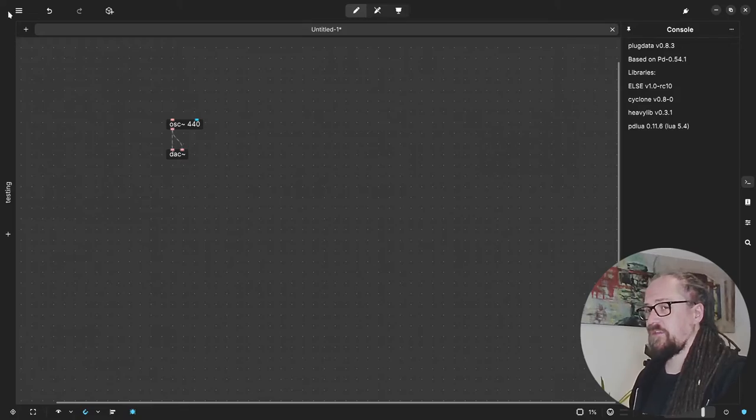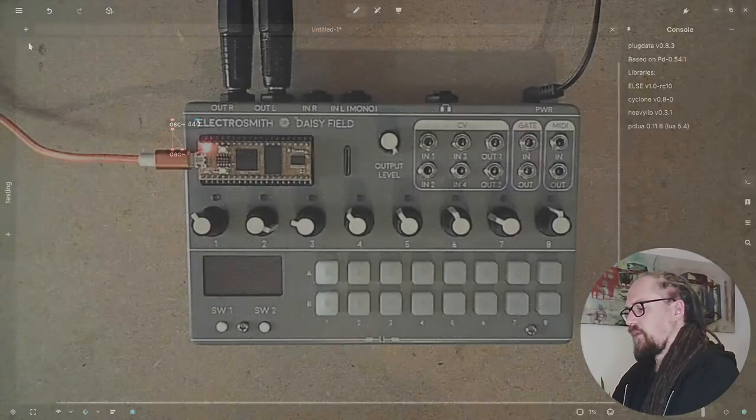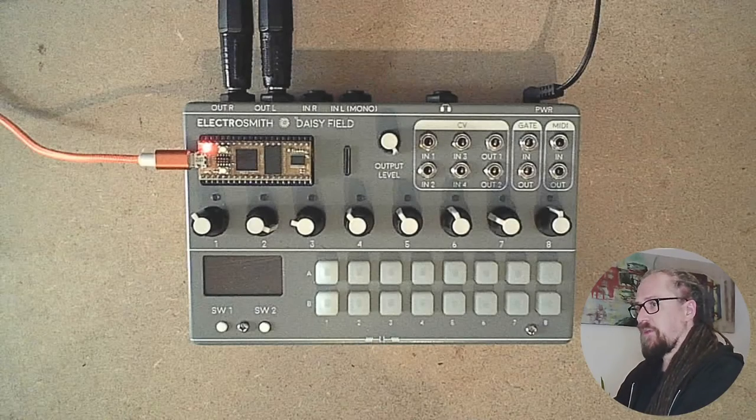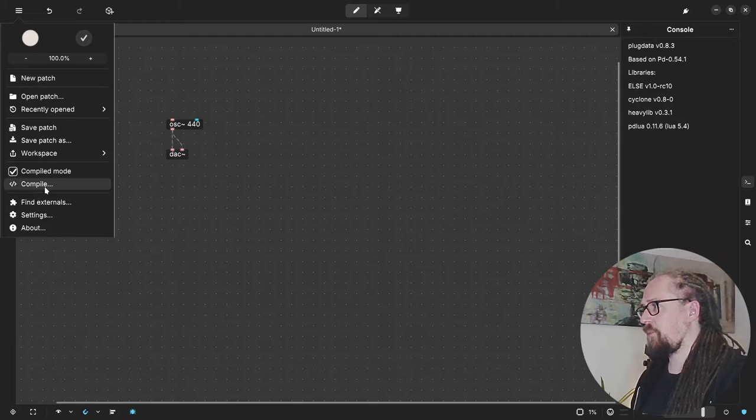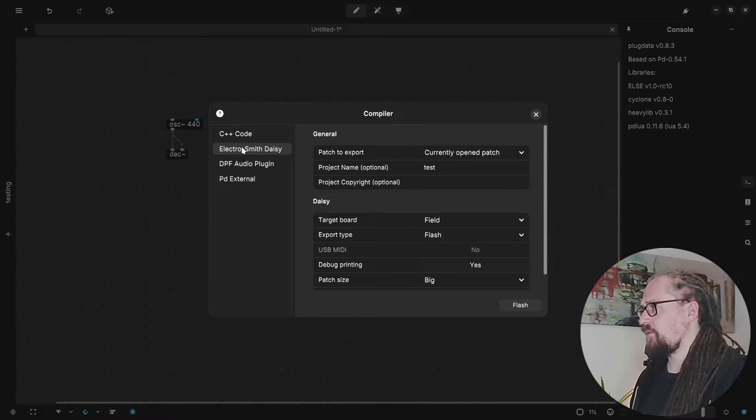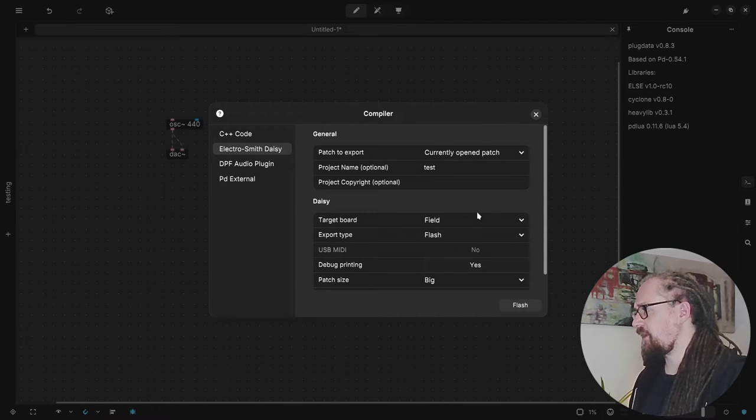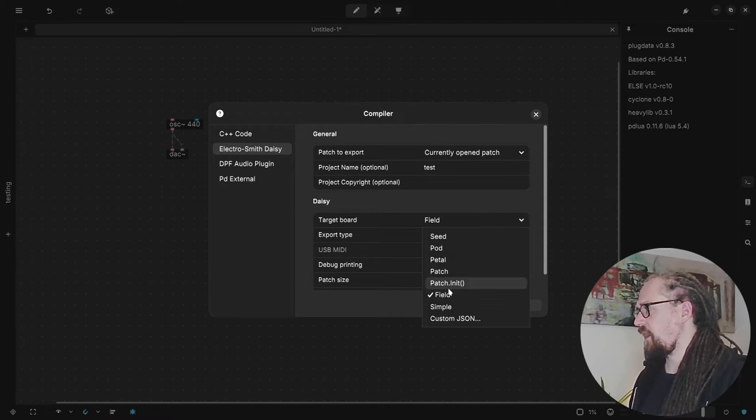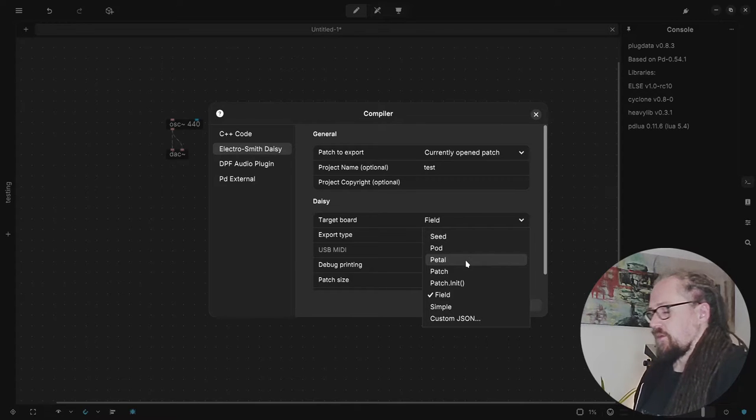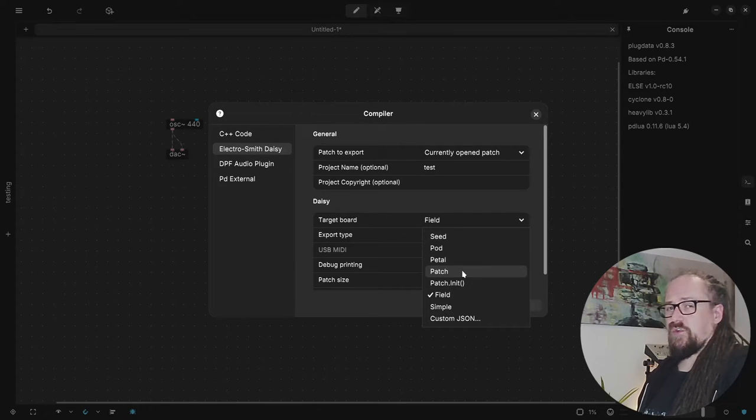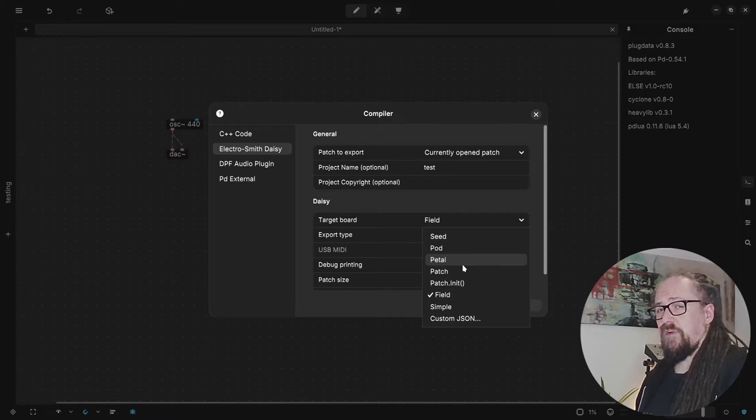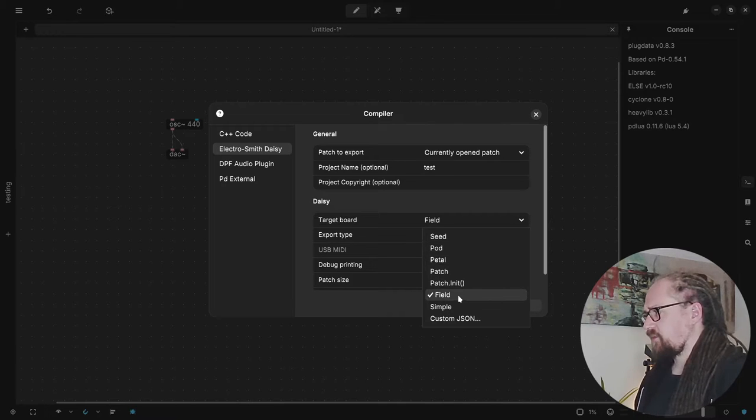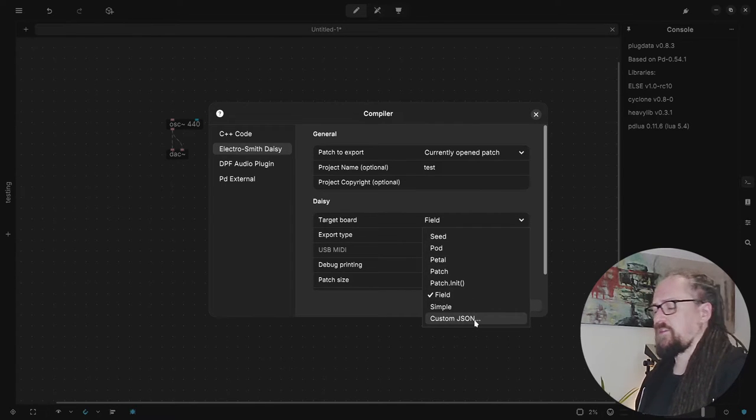Okay, so now we can flash it onto our DAISY. So here I have my DAISY field. Let's go to the Compile menu and here we already have selected the Electrosmith DAISY as our target board. So one thing you need to do is select your specific device. It can be one of these concept devices by Electrosmith themselves or you can supply custom JSON. For now we'll just use the field.